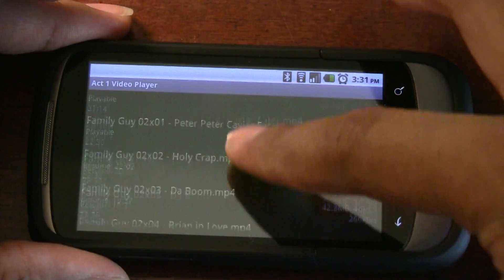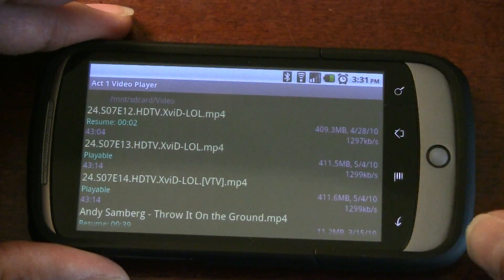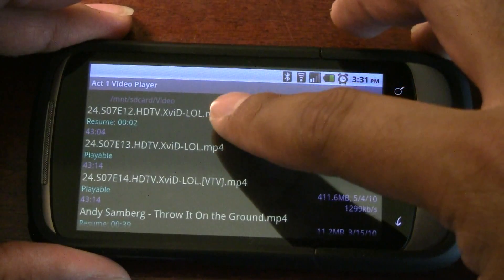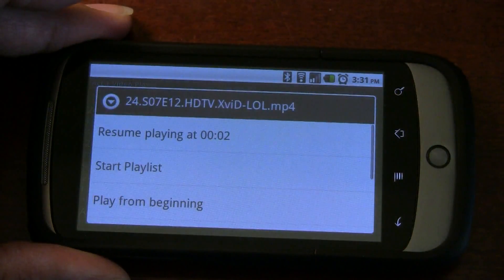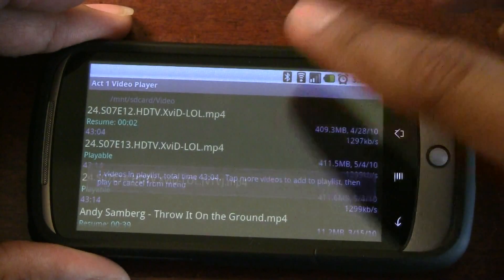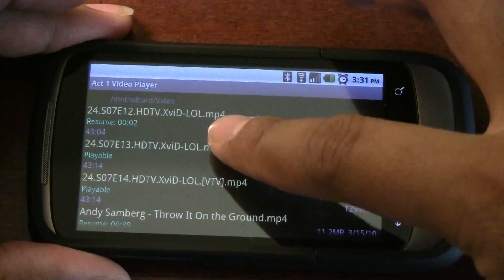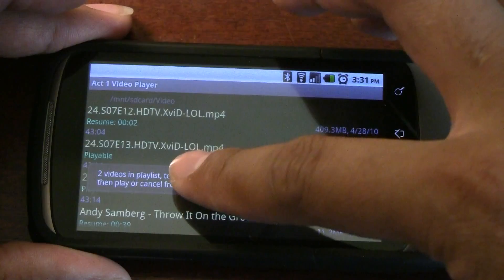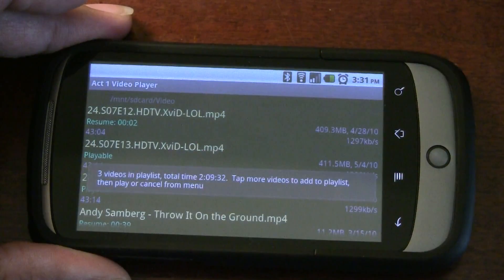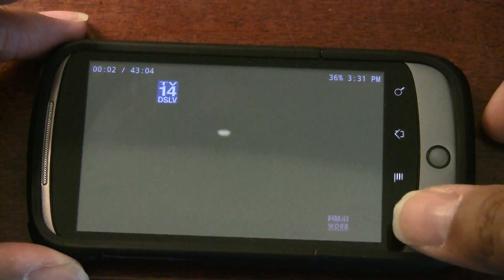We also have video playlists. So I have some 24 episodes here — if I wanted to put those in a playlist, long press, Start Playlist, then press the rest of the videos I want in the playlist. Once I'm ready, press Menu, Play Playlist, and it'll go through those videos in the order you pressed them.